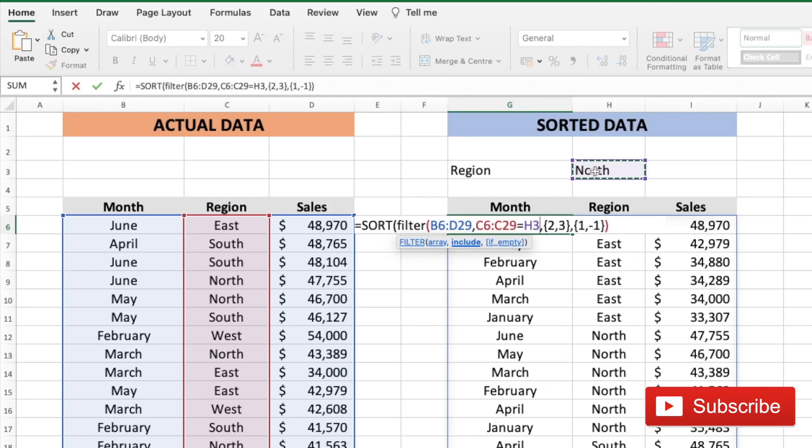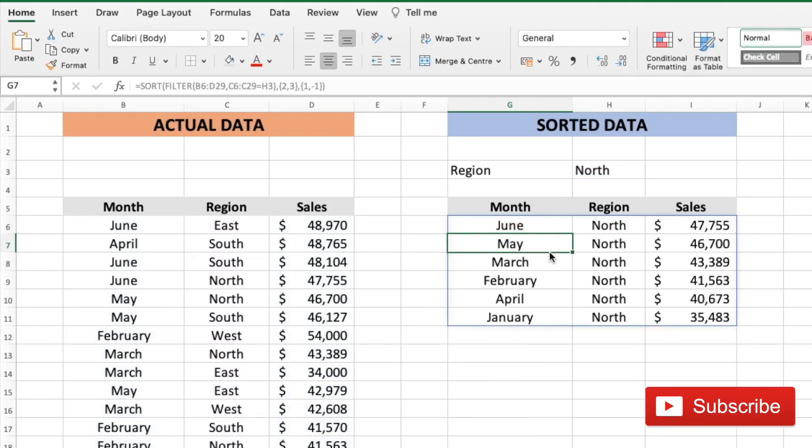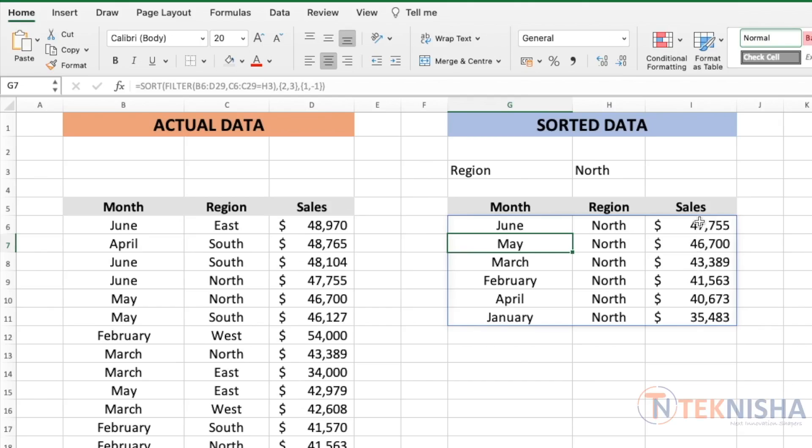H3. And close the brackets. And I press enter. There. We've got the data only for the north region sorted by the sales numbers.